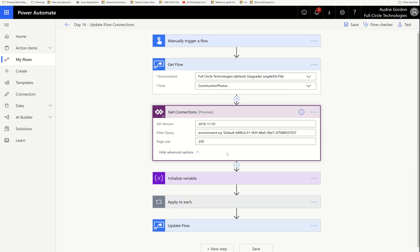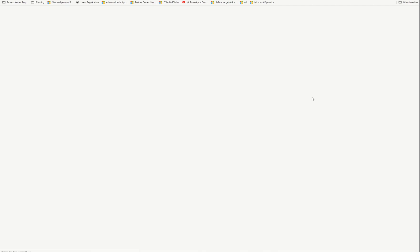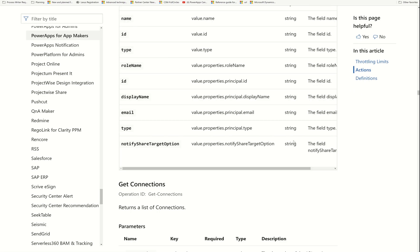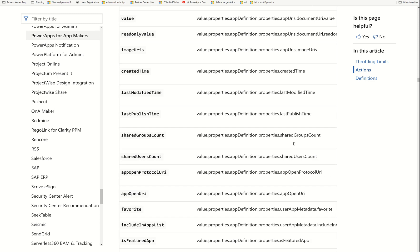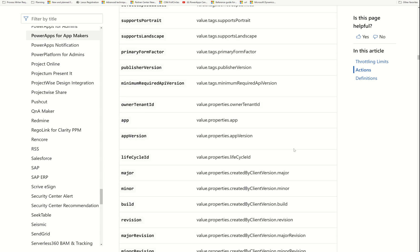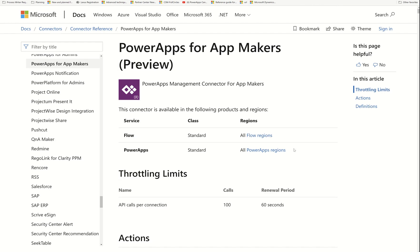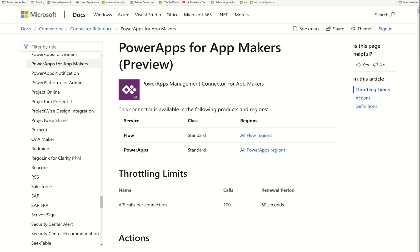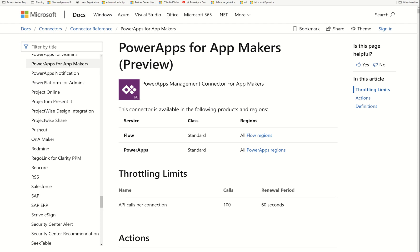I'm using the Power Apps Get Connections because it has more paging capability — that's the only reason, though you can use either one. Notice I have my page size at 250. It's getting the connections in that environment, and right here this filter query is required. The start of the query is always environment EQ — it's an OData query — and then within single quotes you want the GUID of the environment.